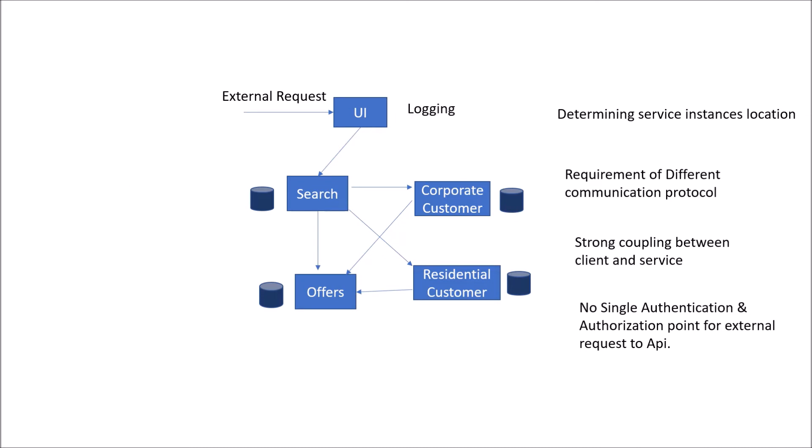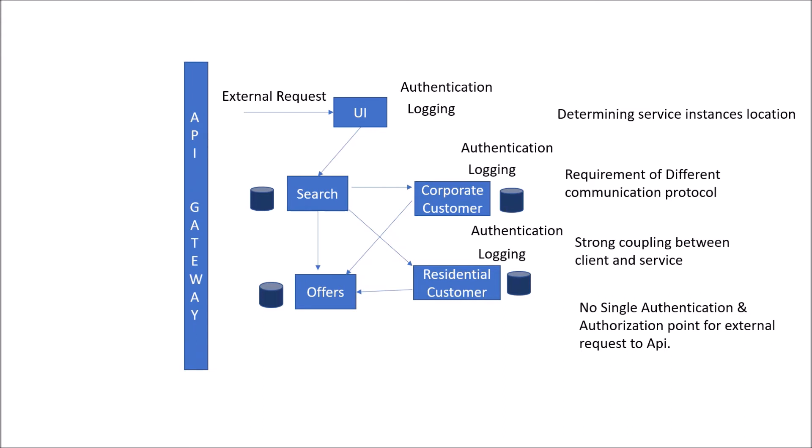All these problems like logging and authentication at each service instance could be removed by use of a single point of entry. This single point of entry is called API Gateway. Rather than accessing each service through a hardcoded URL, you put a layer in front of your service instances and any external request first goes through this layer called API Gateway.